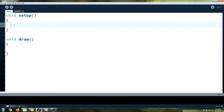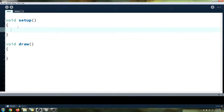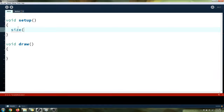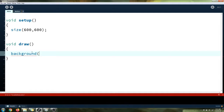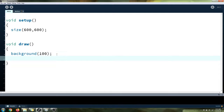We need the same sort of stuff we always do. We need the size of our window — I'm going to make mine 600 by 600. And we need a background in the draw function. We're just going to make it a nice grey colour.